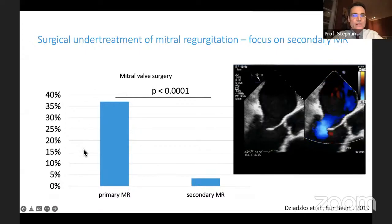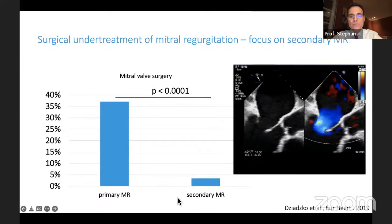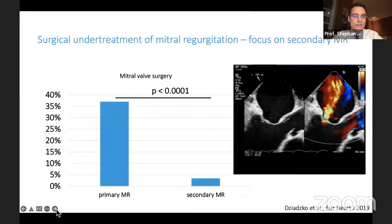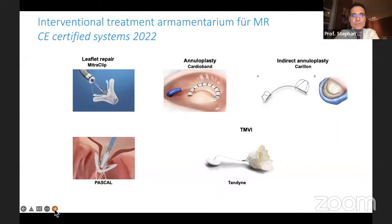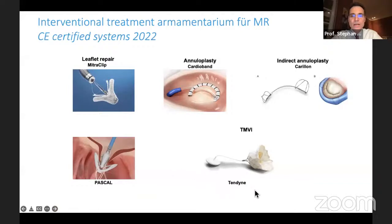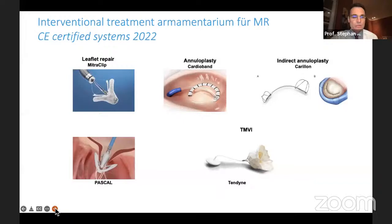In reality, only a fraction of all patients with mitral disease are operated on — about 30% in primary disease, and a much smaller percentage in secondary MR. Interventional treatments therefore come into place. CE-certified systems available include leaflet-based therapies such as the MitraClip and Pascal system, indirect annular plasty devices, the Cardioband direct annular plasty device, and the Tendyne prosthesis — the first CE-certified transapical mitral valve replacement therapy.